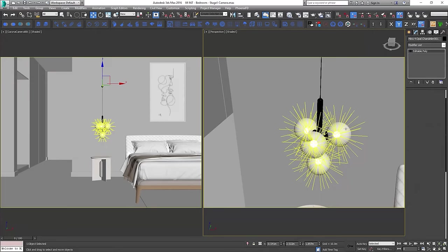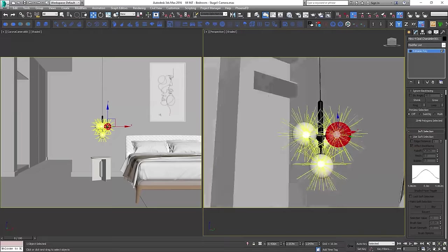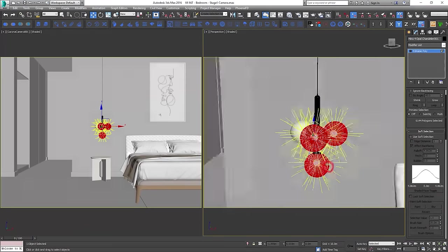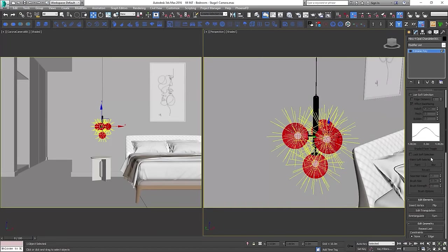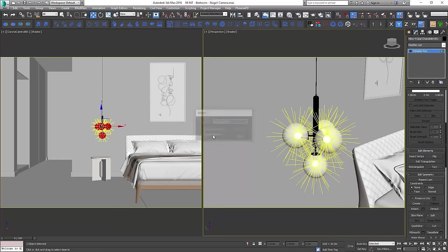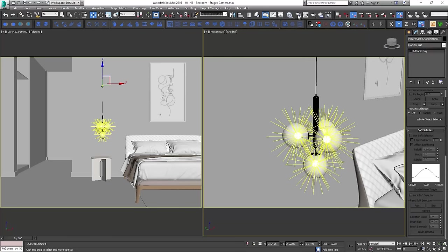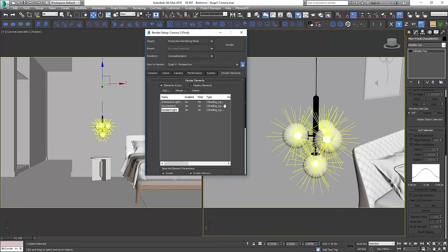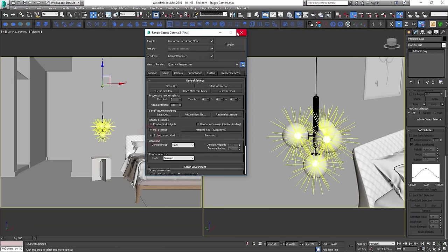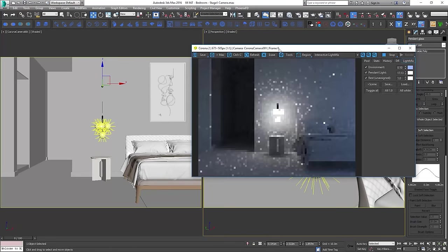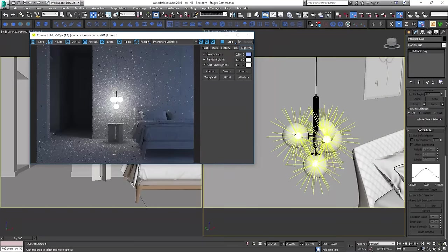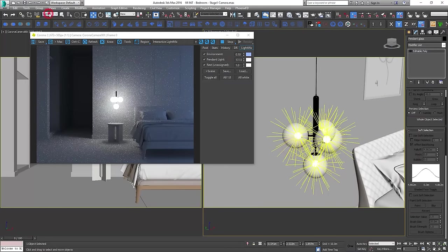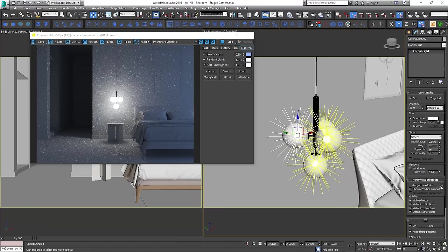The next step is to make those lights work only on the glass bulbs. We'll have to detach them from the pendant model and exclude them from overriding material. Do you want to know how to fix it? Sure you do! Let me show you.